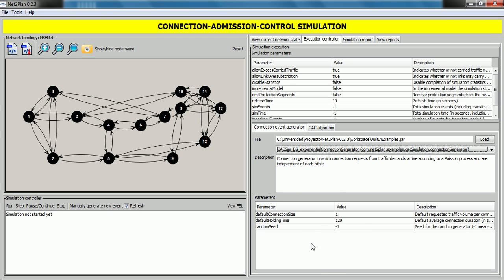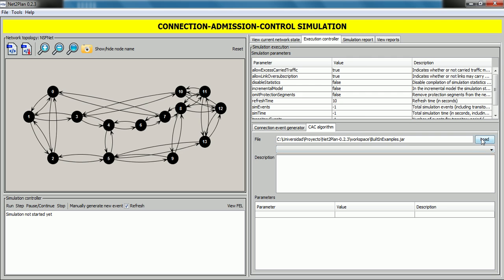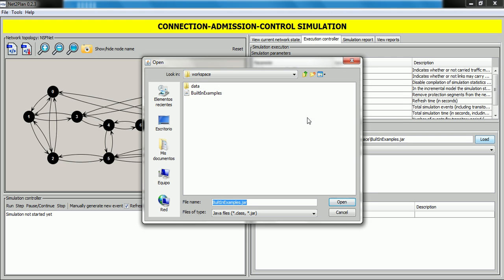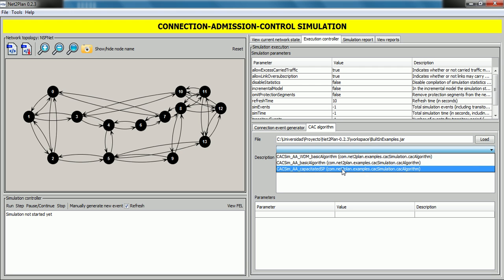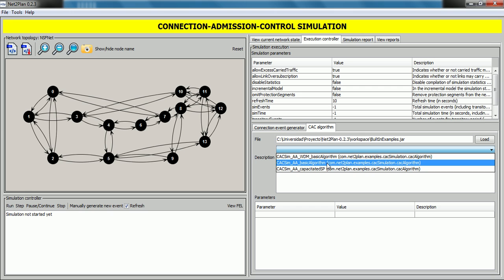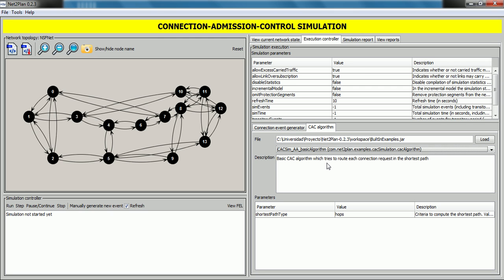Here we can see a description of this algorithm and the input parameters. These parameters have a name, a value, and a description. Then repeat the same process with the CAC algorithm: select the JAR file by clicking the Load button, click on Open, and in the drop-down list select the basic algorithm. The next step would be to run the simulation, view the current network state, and view the statistics in the simulation report tab.